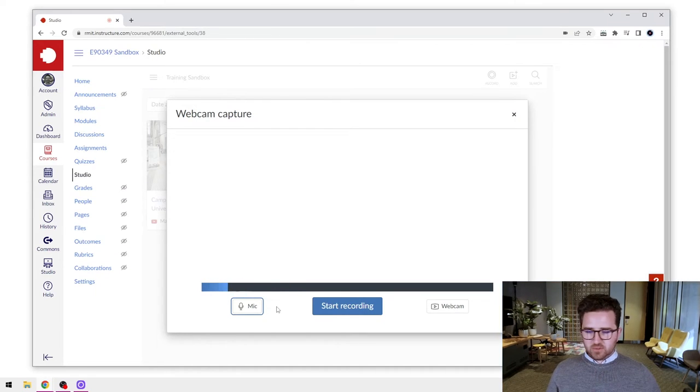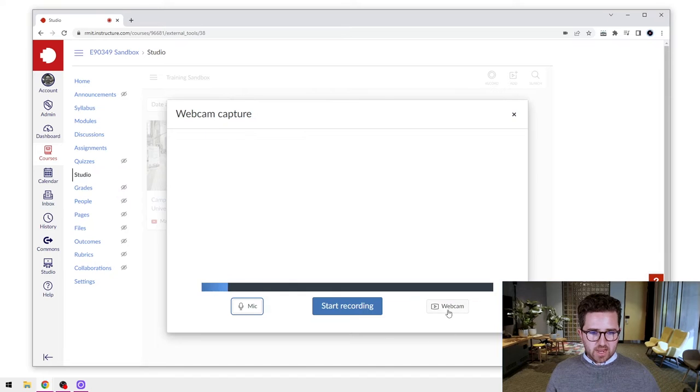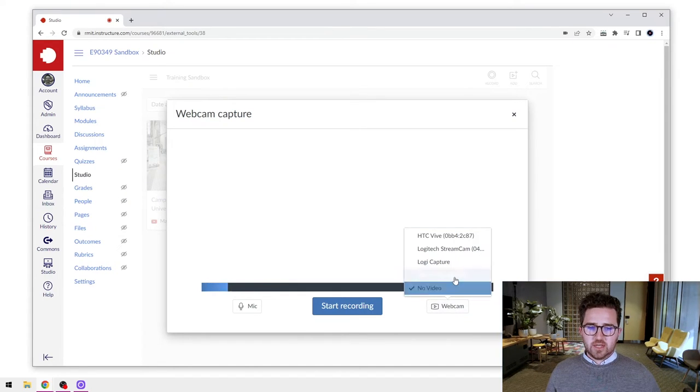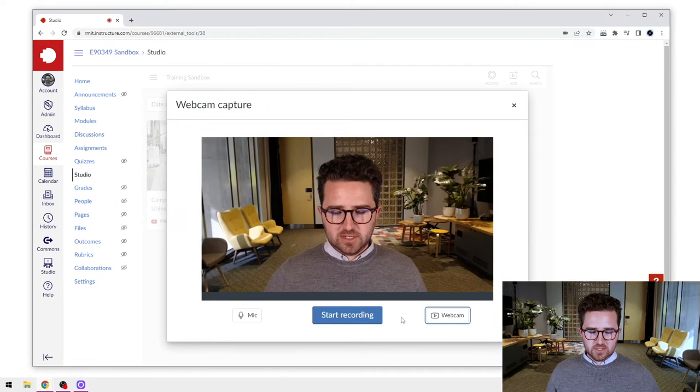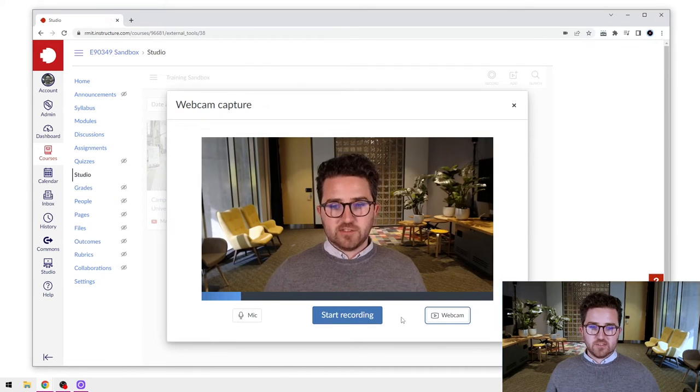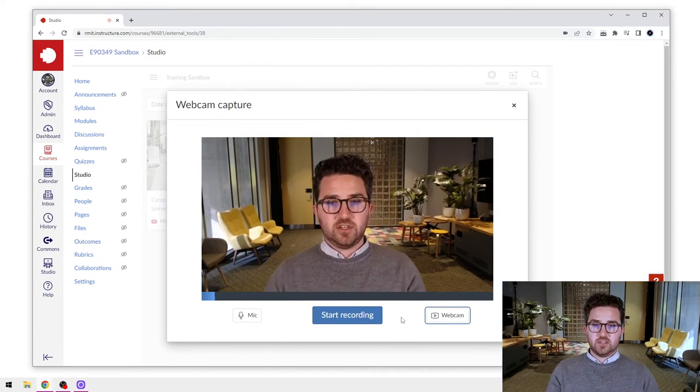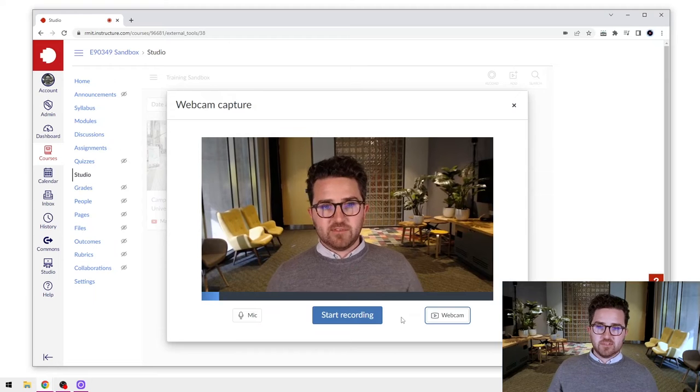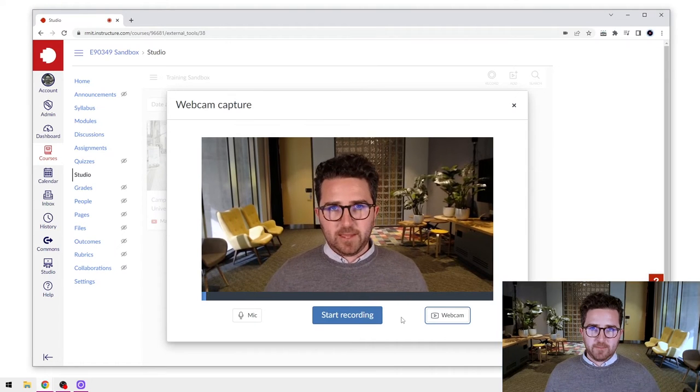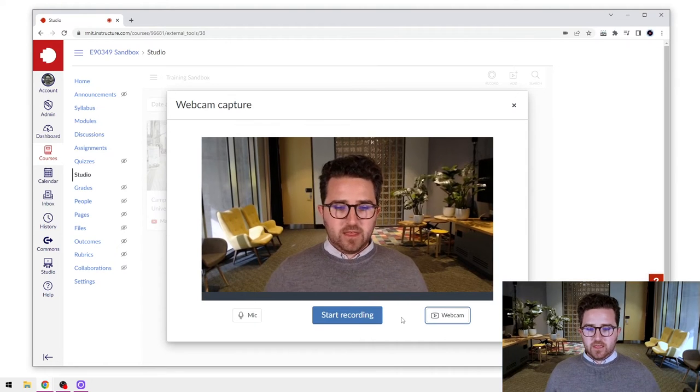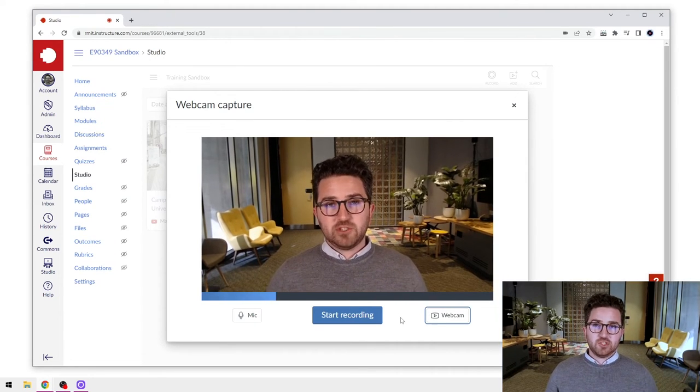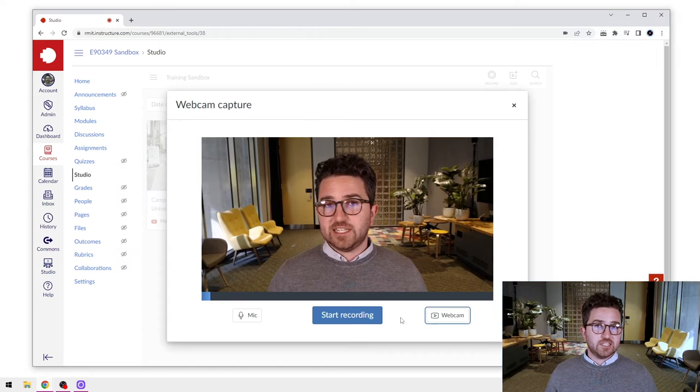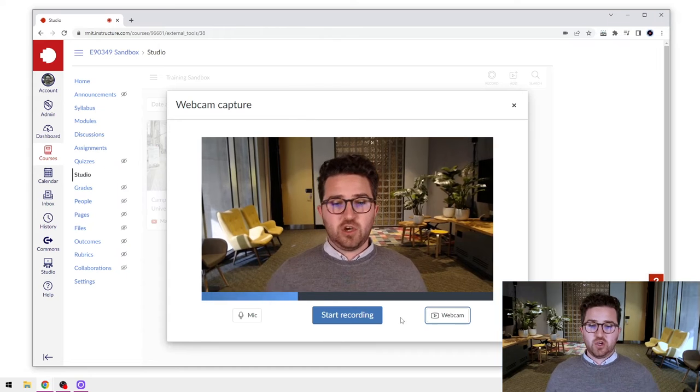I'm going to select the webcam I want to use as well. In this case, mine's coming from the Logitech Capture. Once I select that, you can see my webcam has actually come up there. Now webcam capture is pretty easy - it's start and stop.